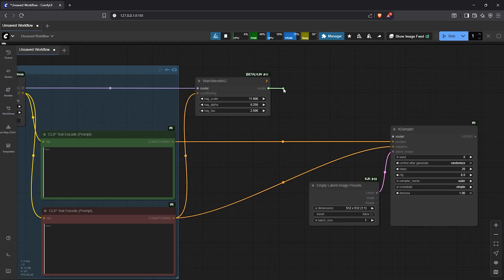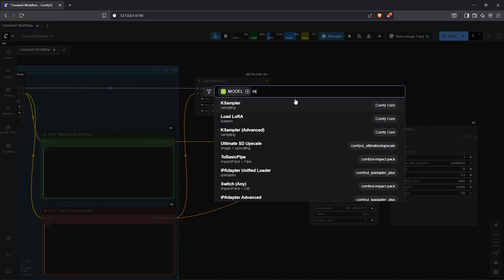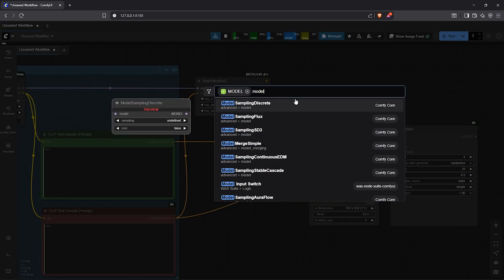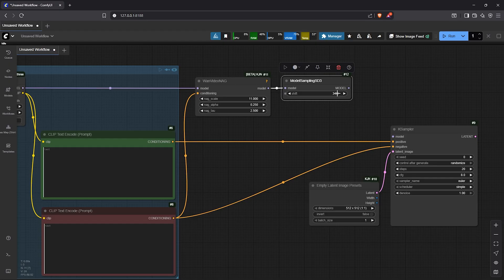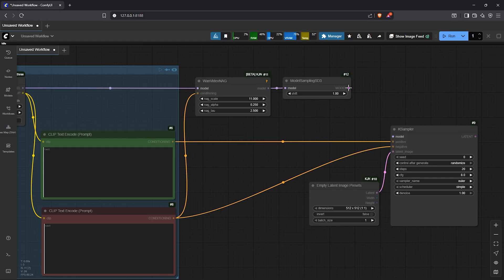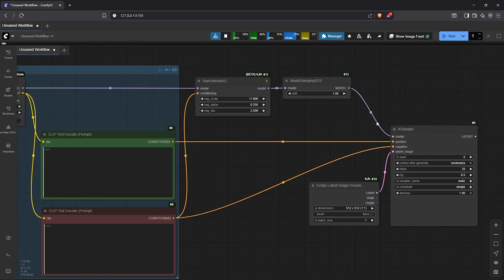Following that, drag the model out. Go to search once again, then type model. Here select model sampling SD3. I'll change the model shift to 1. This can be less since we are going to be generating a still image. So from here we can link the model sampling into the K sampler.